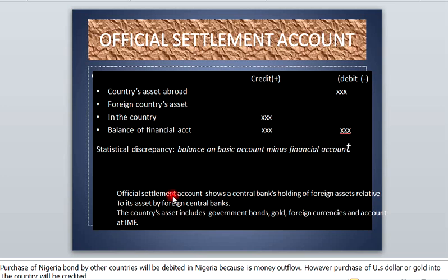So what is official settlement accounts? Official settlement accounts show the central bank's holding of foreign assets relative to its assets held by foreign central banks. The concern of official settlement account is to show the difference between the assets of foreign countries held by the central bank and its own assets held by other central banks in the rest of the world.